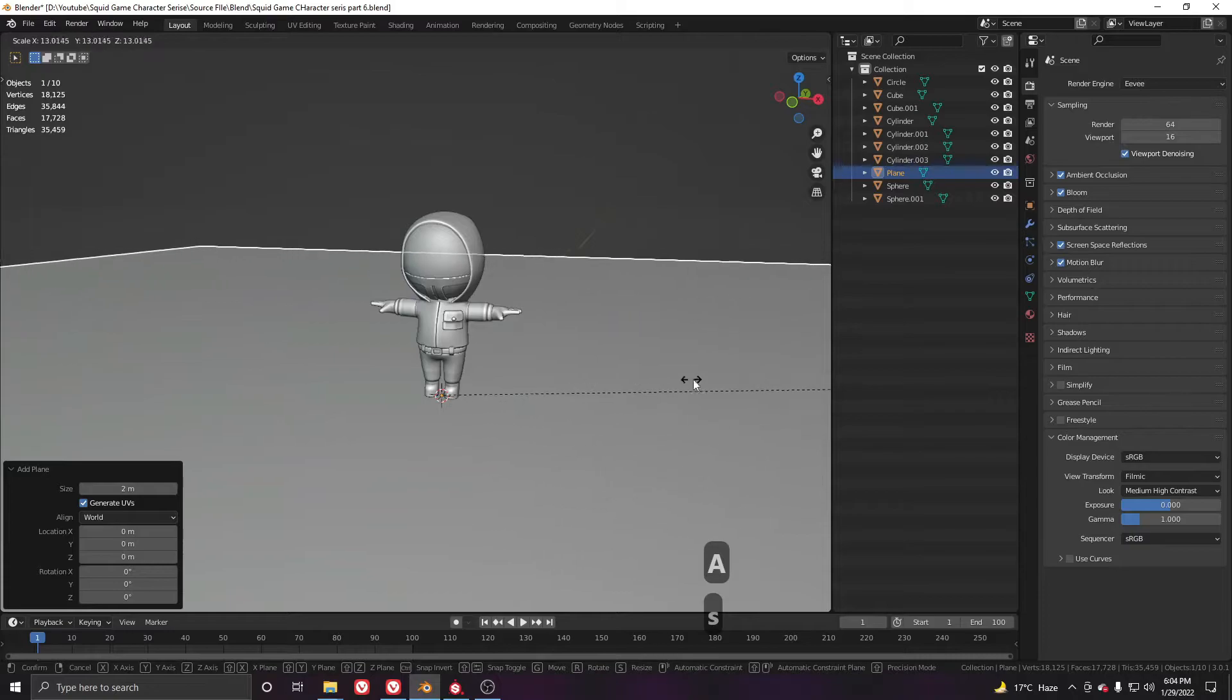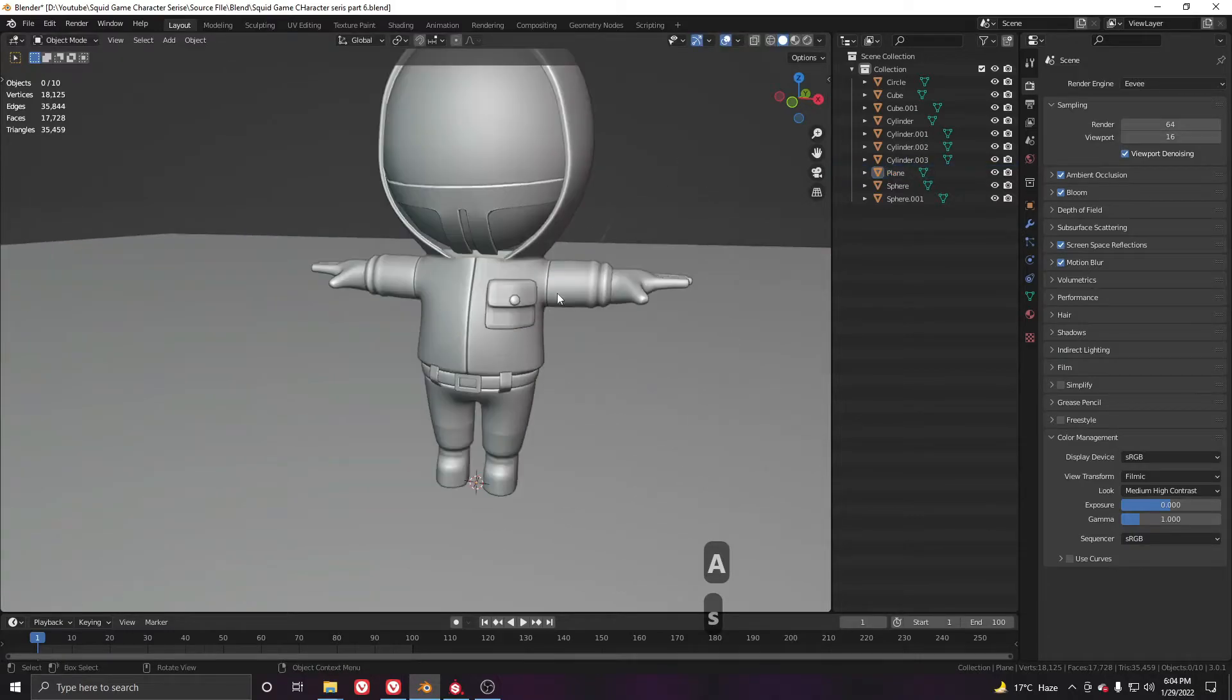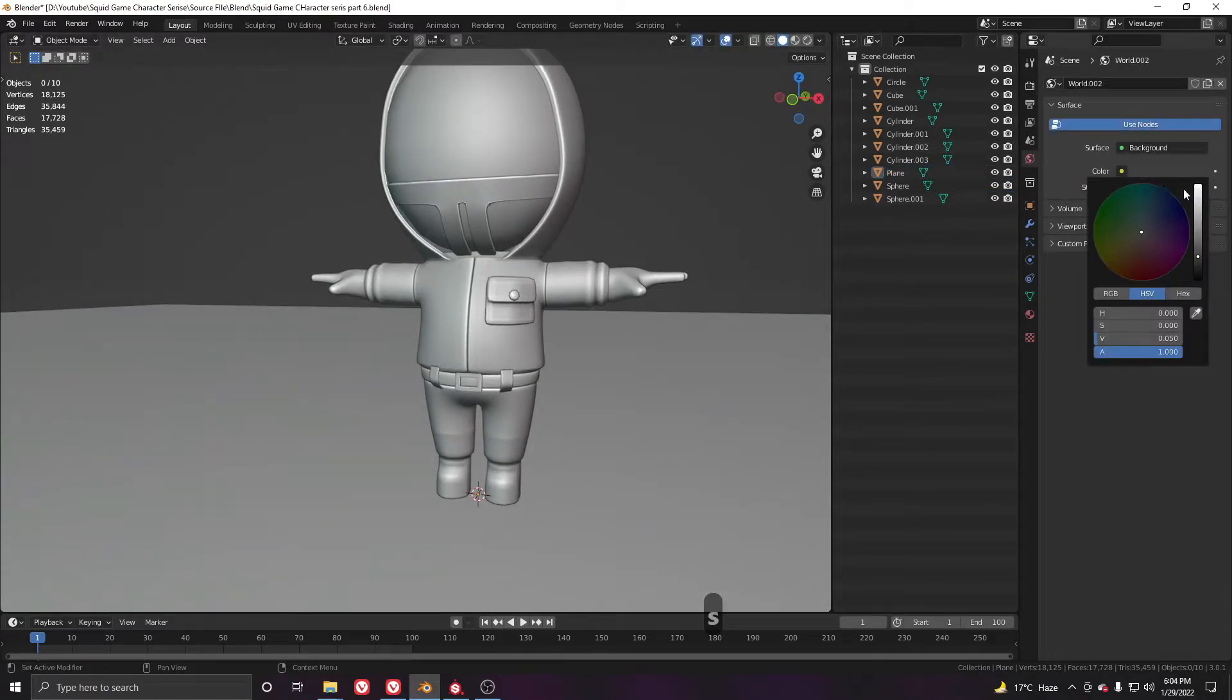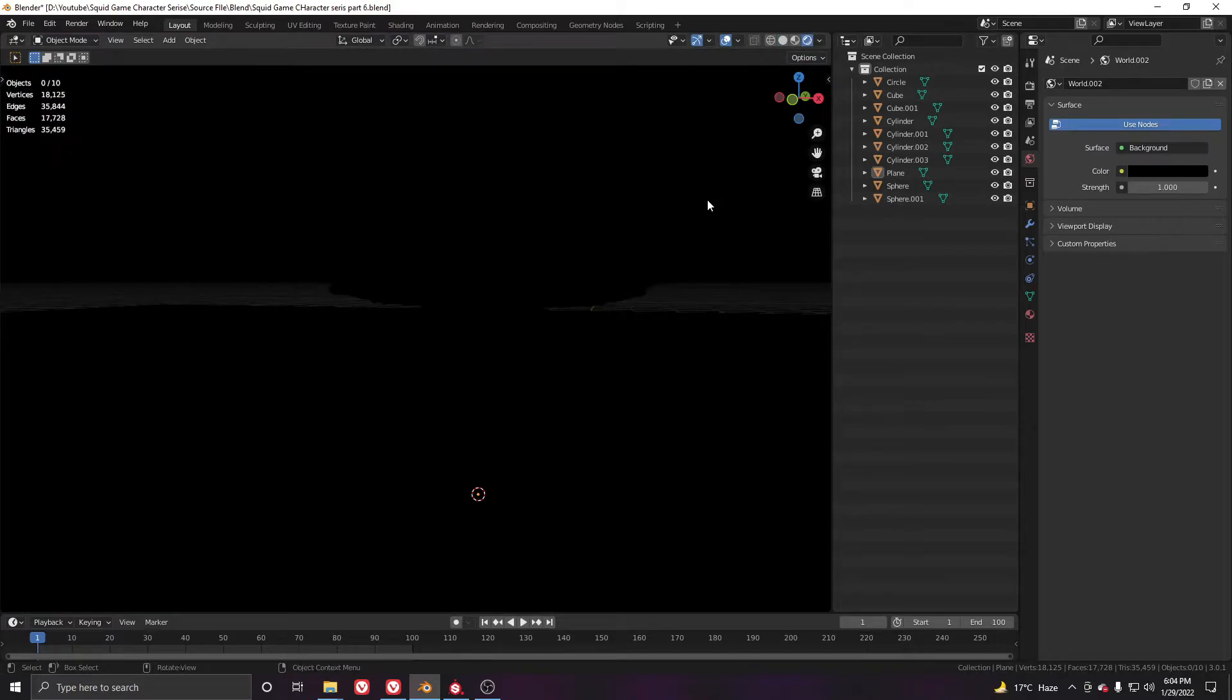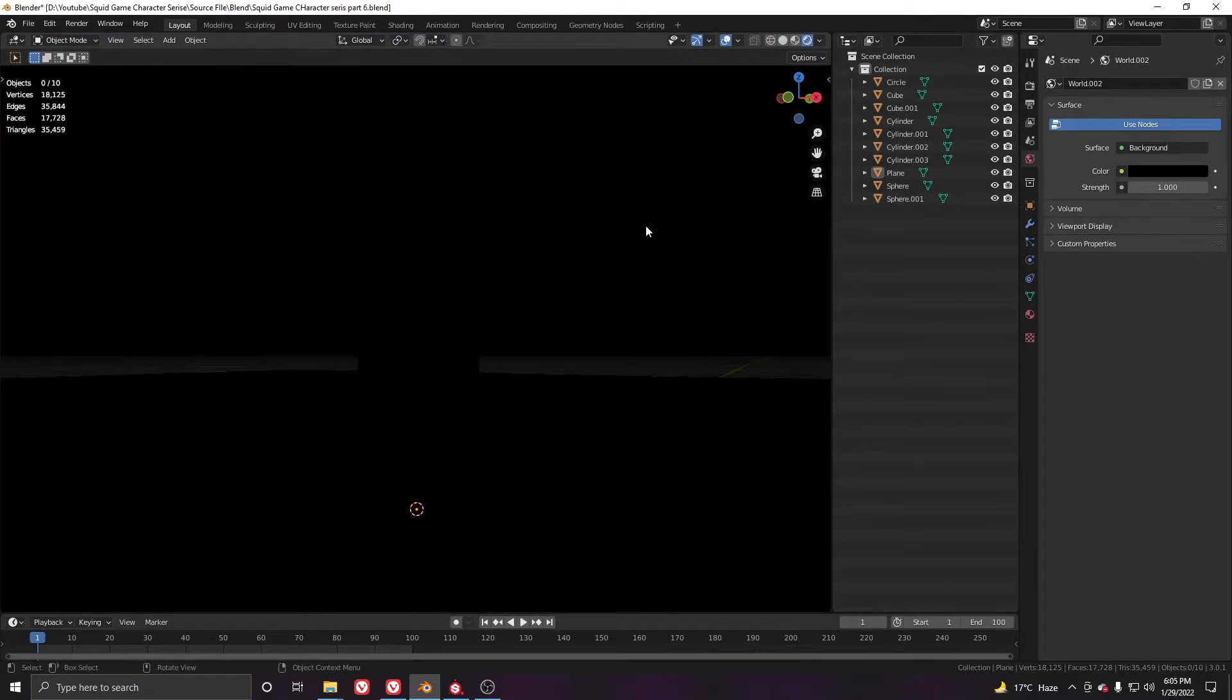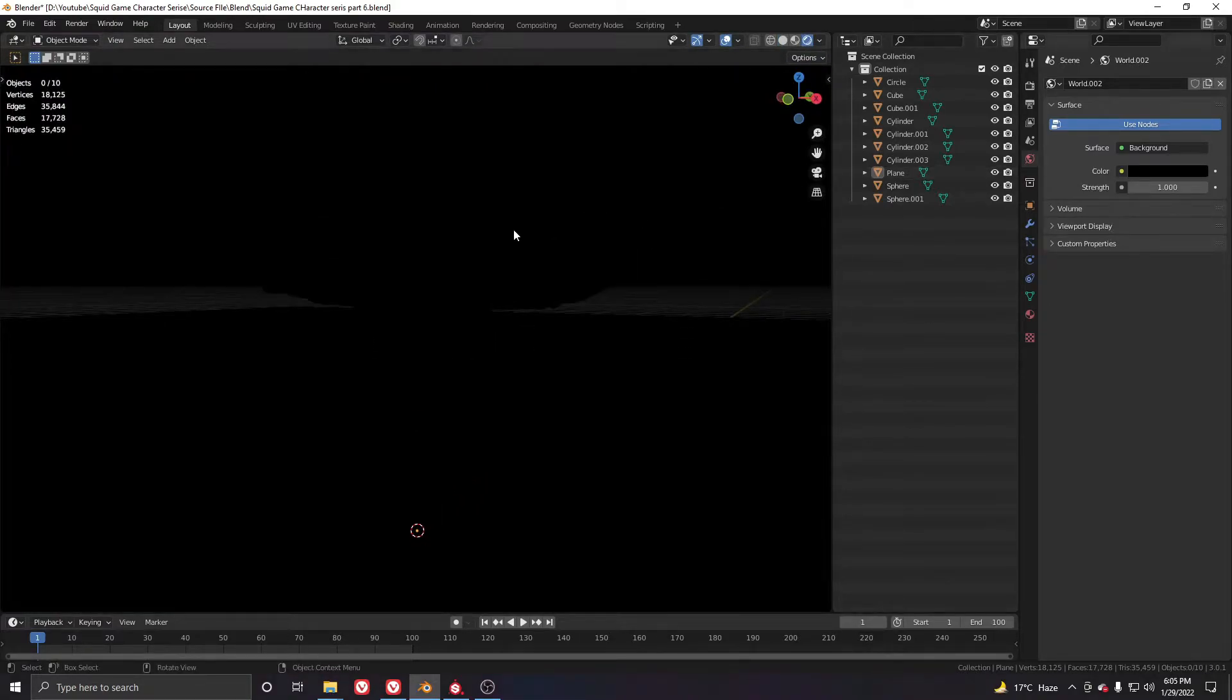Add a plane, scale it up so it overflows, go to the environment settings and make this one completely dark. Let's show it in the render view. As you can see, it's completely dark now which is good.